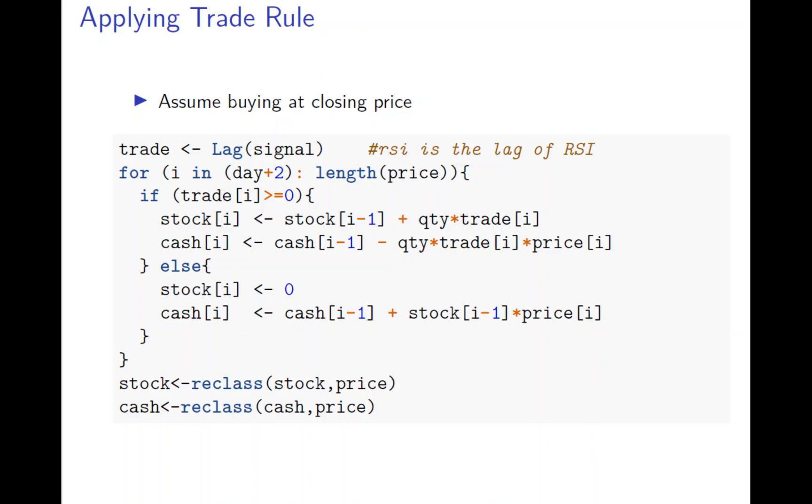You're assuming the transaction all at the closing price here. The cash will reduce because you buy. If otherwise you sell everything then you don't have any stock. And the cash will be same as last time cash plus you're selling the stock of last time at the current closing. This is how the stock and cash movement.